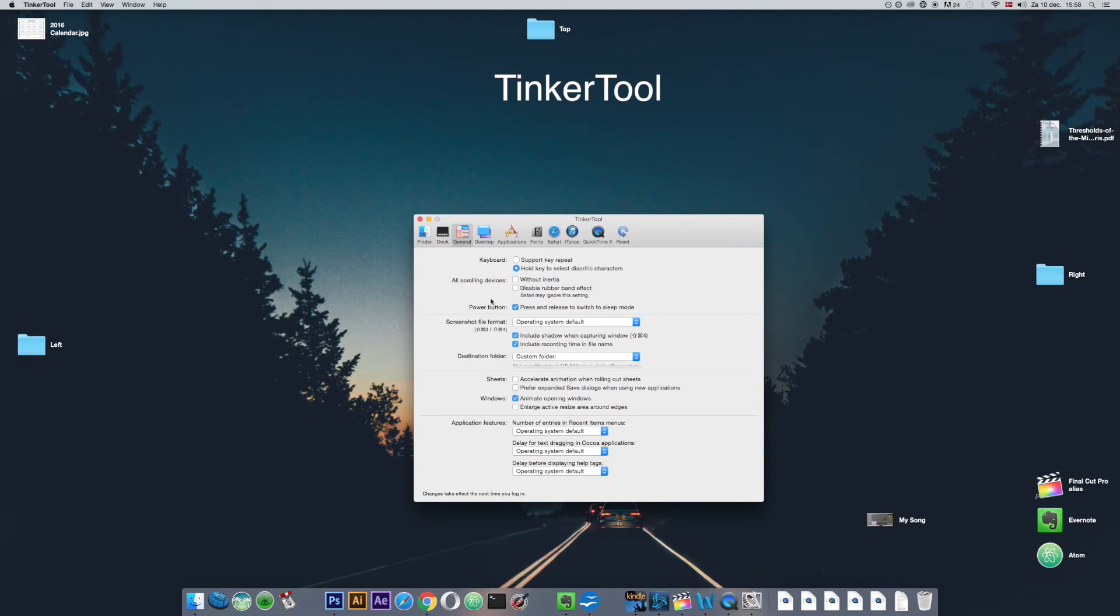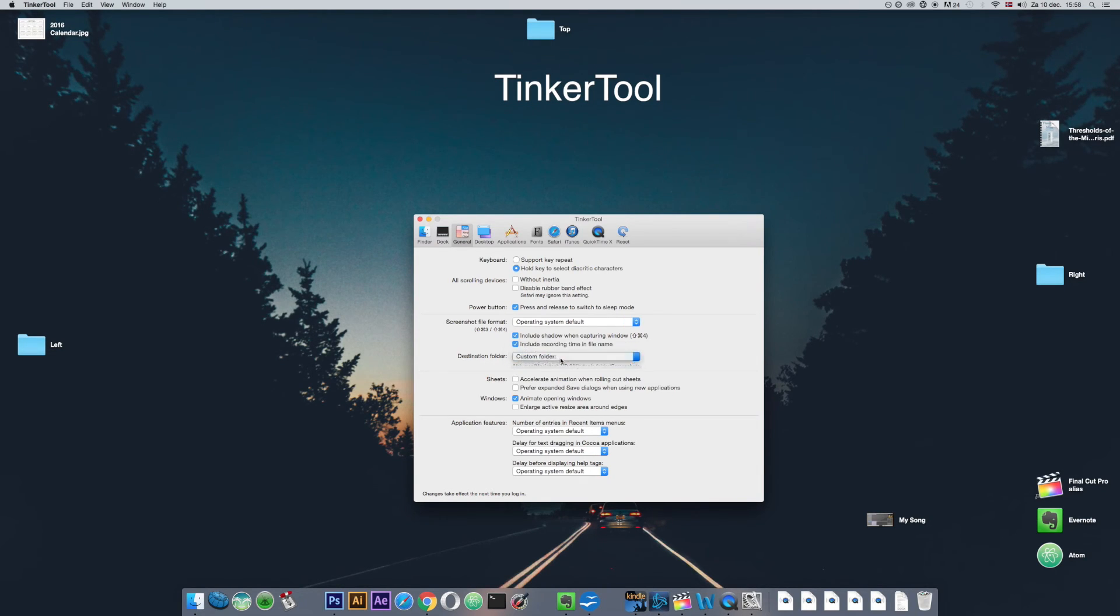In Tinkertool you just go to the general tab and to the destination folder here and you can select where you want your screenshots to appear.